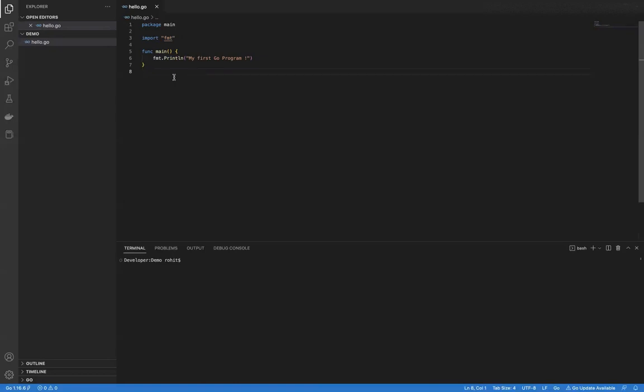Now let's talk about some more characteristics of the main function. First, we cannot have a method named main in a Go program if we are creating an executable. There can be only one main function. Main is always the entry point for the program — whenever the app runs, main will be the first method called. The main function will not return anything. Whenever main function exits, the whole program exits. And main function always passes a signal to the operating system about the success or failure of the program.